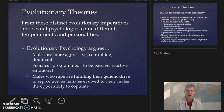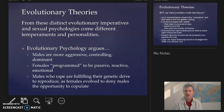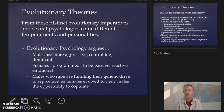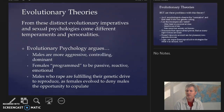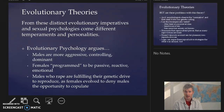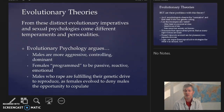From these distinct evolutionary imperatives, we argue that sexual psychologies come from different temperaments and personalities. This leads us into evolutionary psychology, where it's argued that males are more aggressive, controlling, and dominant, while females are programmed to be passive, reactive, and emotional. Ultimately, this leads to the idea that males who rape are fulfilling their genetic drive to reproduce as females evolve to deny males the opportunity to copulate. How evolutionary biology comes to the conclusion that rape is acceptable is quite astonishing, but nevertheless we see arguments for this within our society.